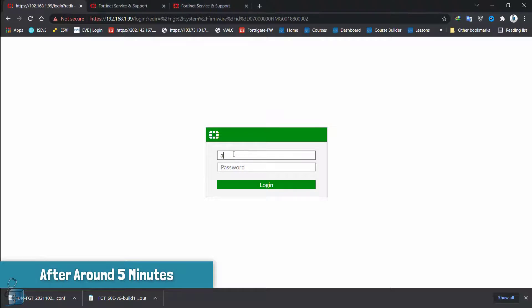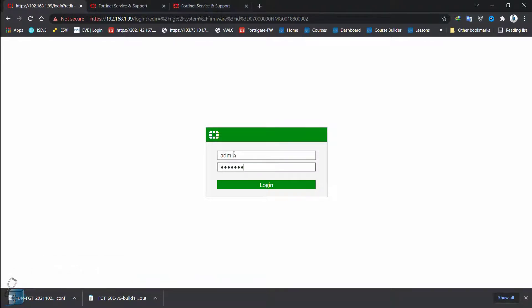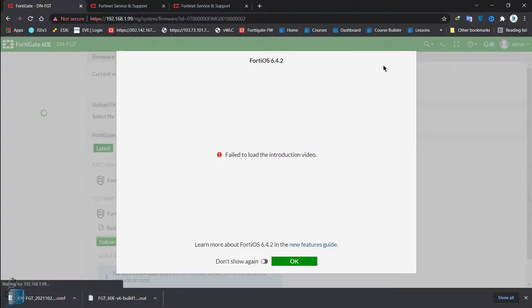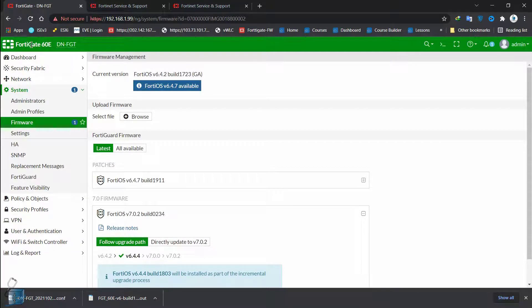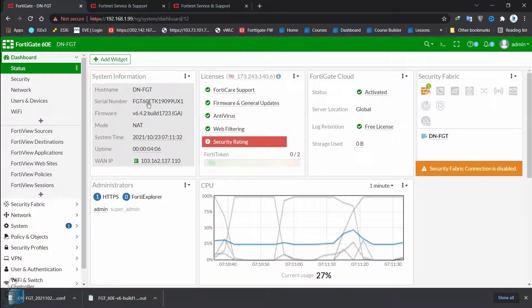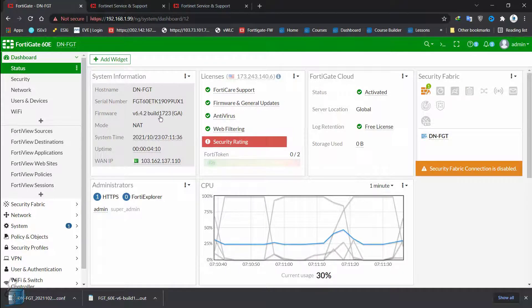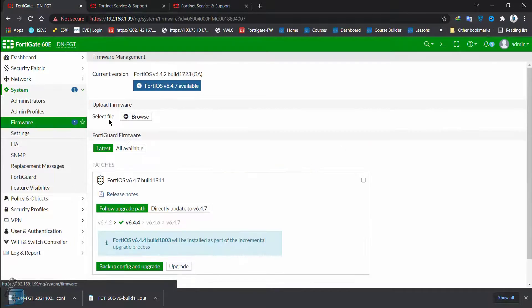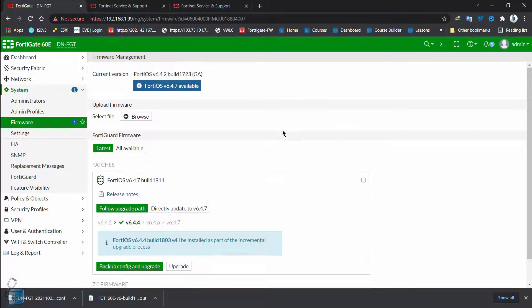Our FortiGate is back after the reboot. There are some new features popping up, like having to set up your dashboard — we'll look at that later. The GUI has changed a bit. Going to Dashboard > Status, we can see the current version is now 6.4.2, build 1723. So you see how easy that was to upgrade with the firmware management tool inside FortiGate.